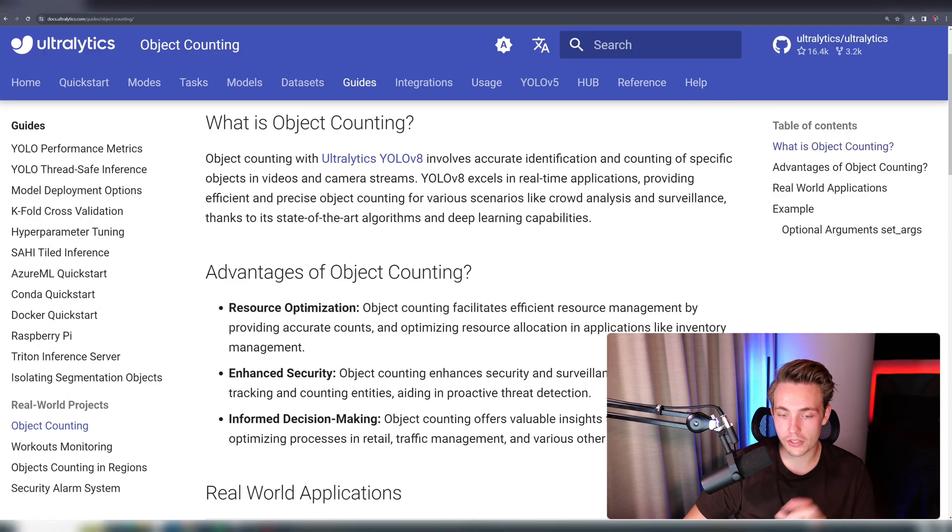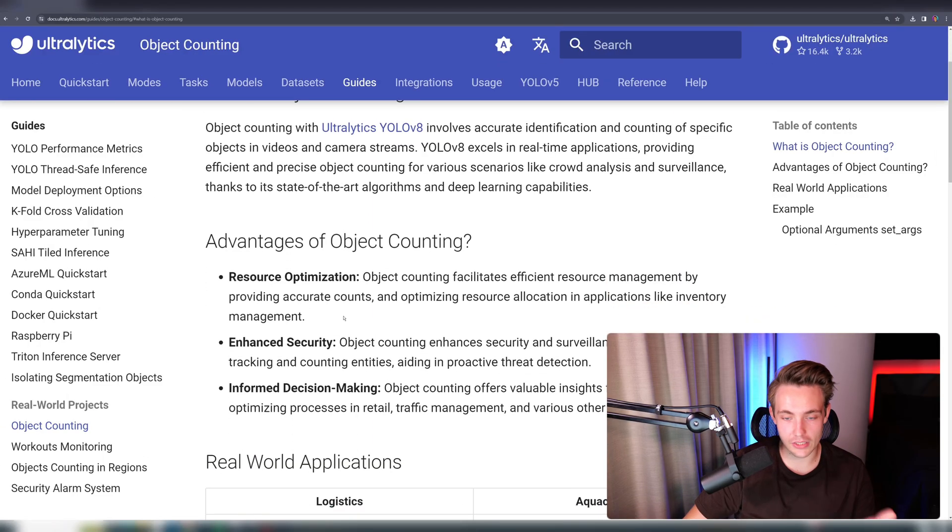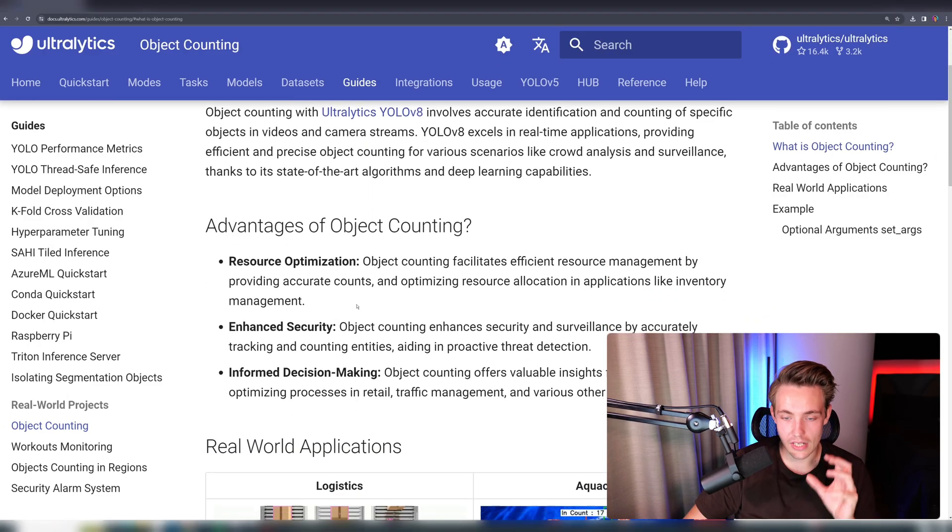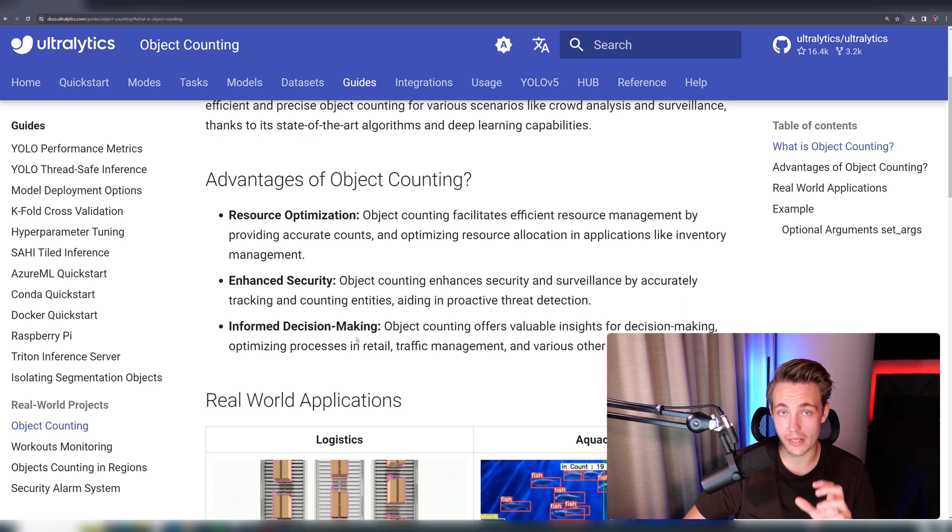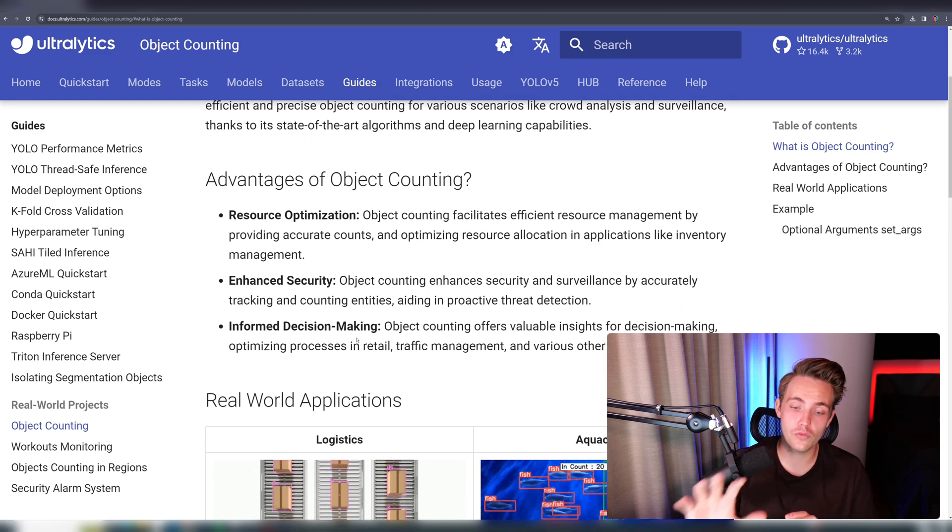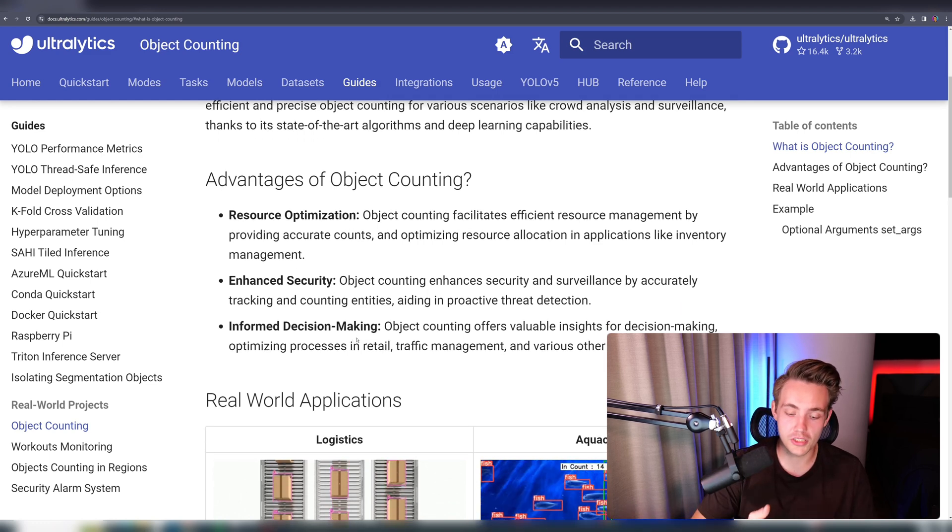So the advantage of object counting here is that we can have like these resource optimizations, enhanced security, and also informed decision making. So this is really cool for informed decision making, especially like in production lines and so on.